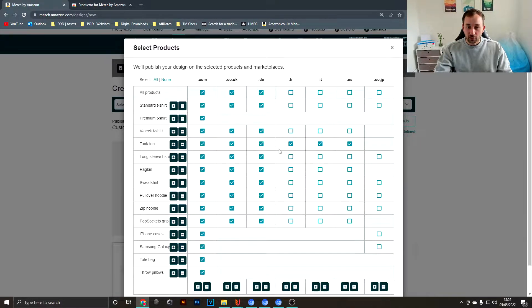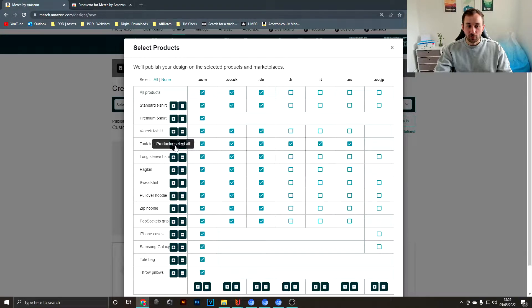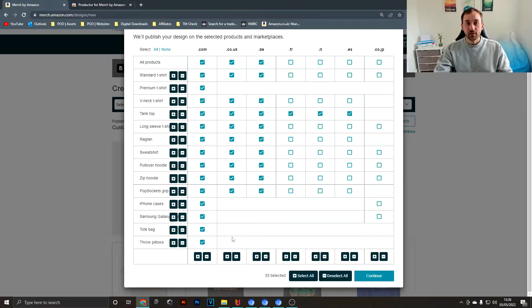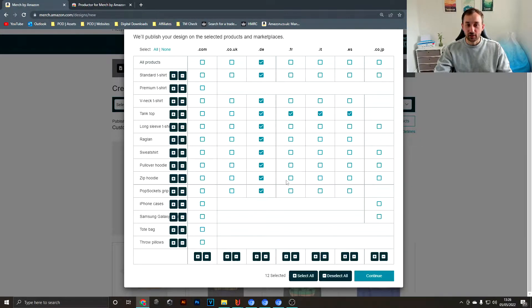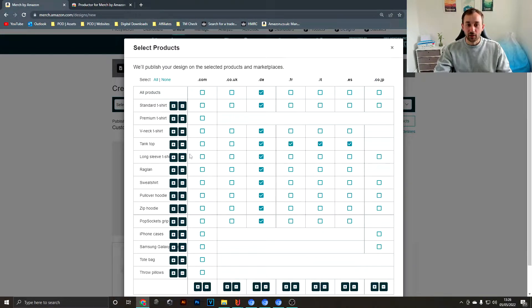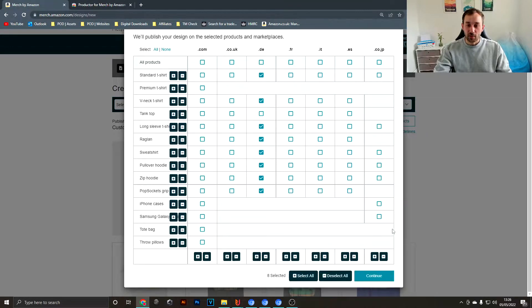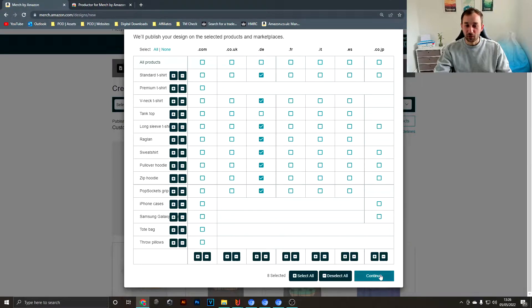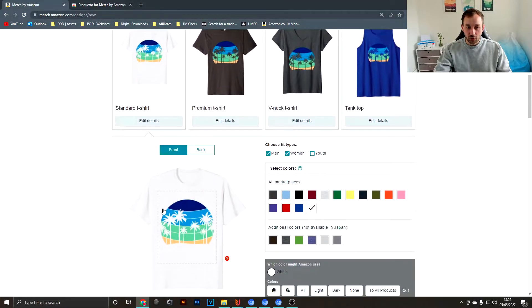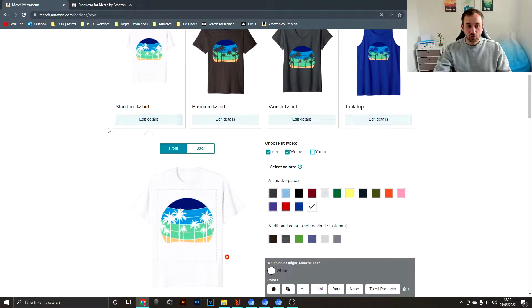You can quickly do that with the shortcut buttons over here. The same thing in reverse—you can deselect certain marketplaces or products all in one go and save you a lot of time there, because it is really tedious clicking through this to select everything you want.